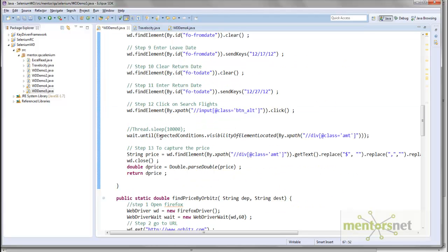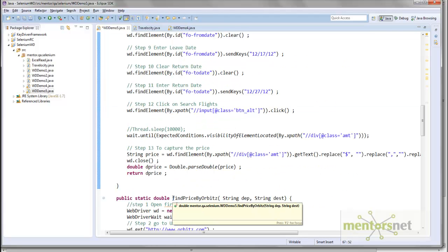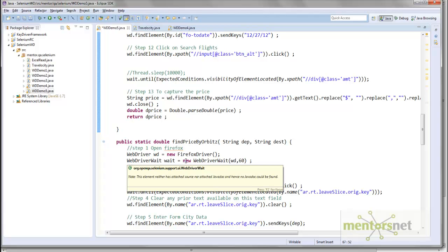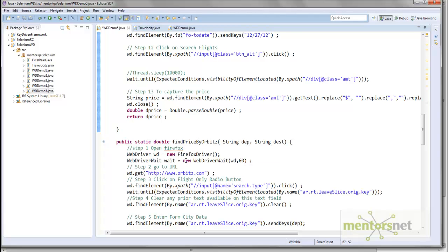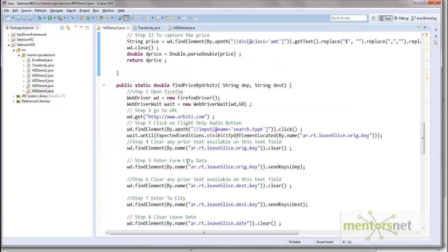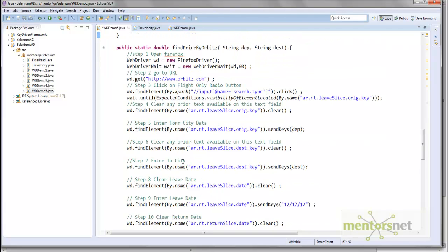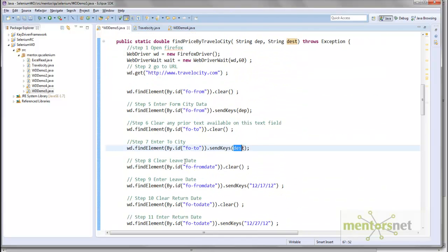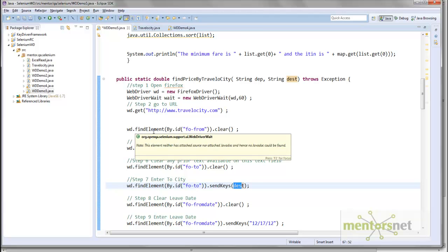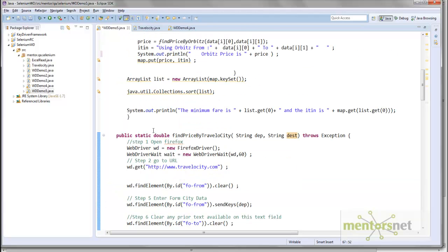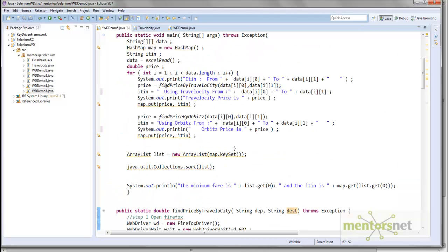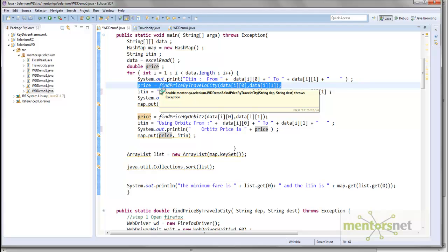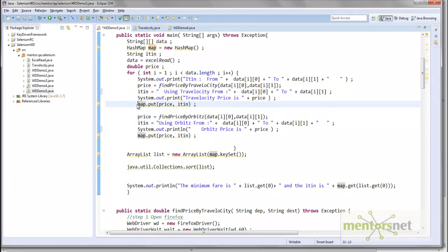I modified this function name. This method name used to be findPrice, and I renamed it findPriceByOrbitz. FindPriceByOrbitz is going to open Orbitz.com and find the price from Orbitz.com, whereas findPriceByTravelocity is going to find from the Travelocity website. I'm going to call this function findPriceByTravelocity, and whatever data I got I put that in the map.